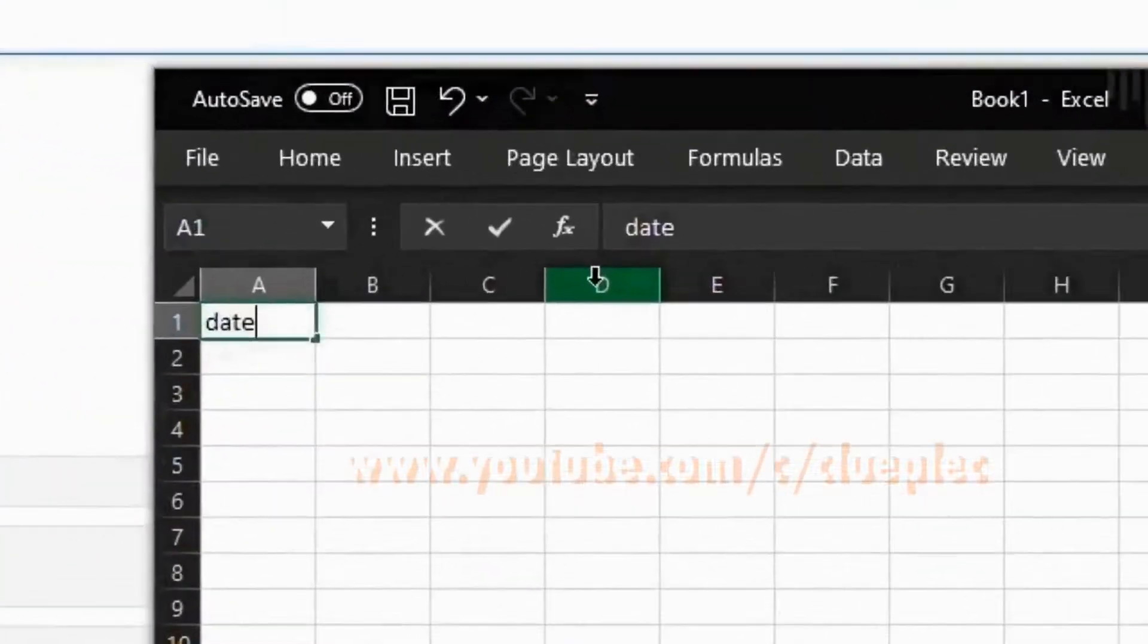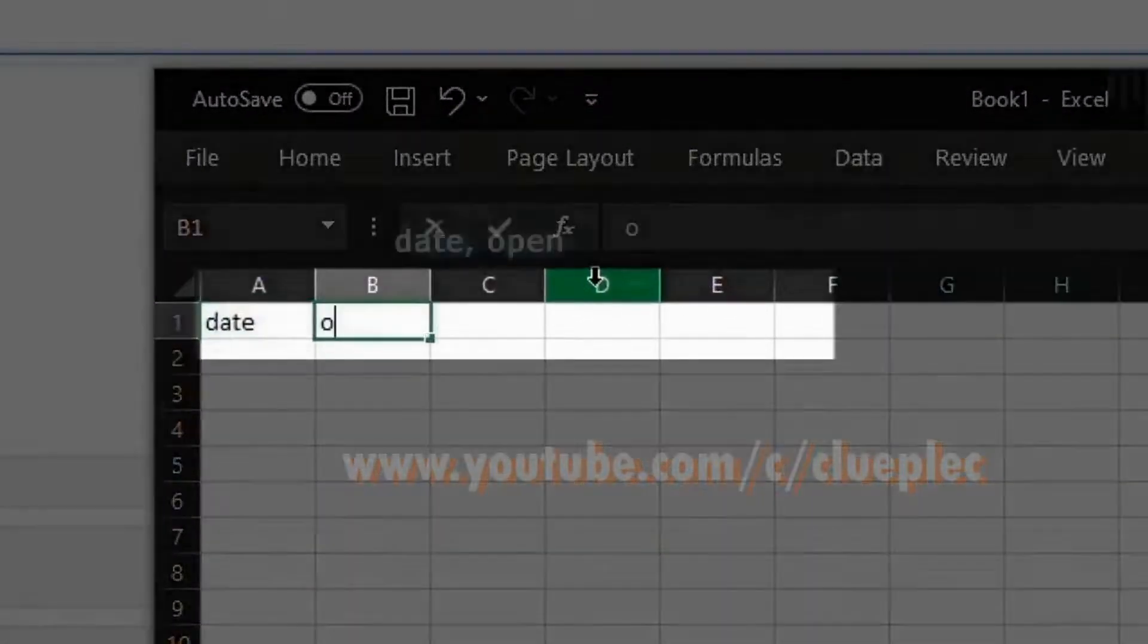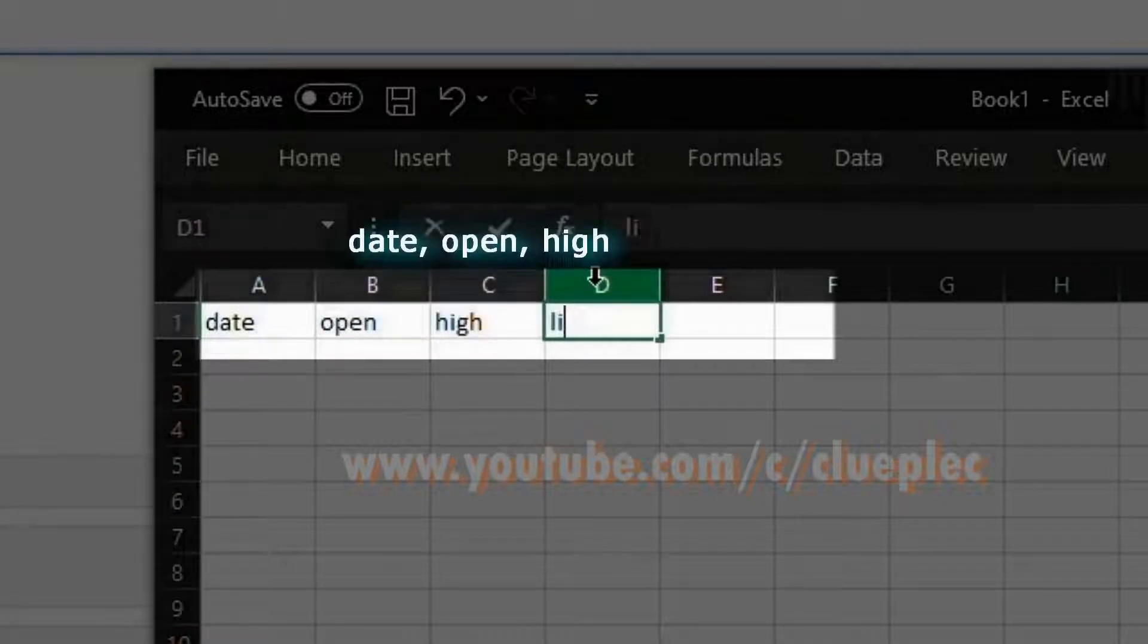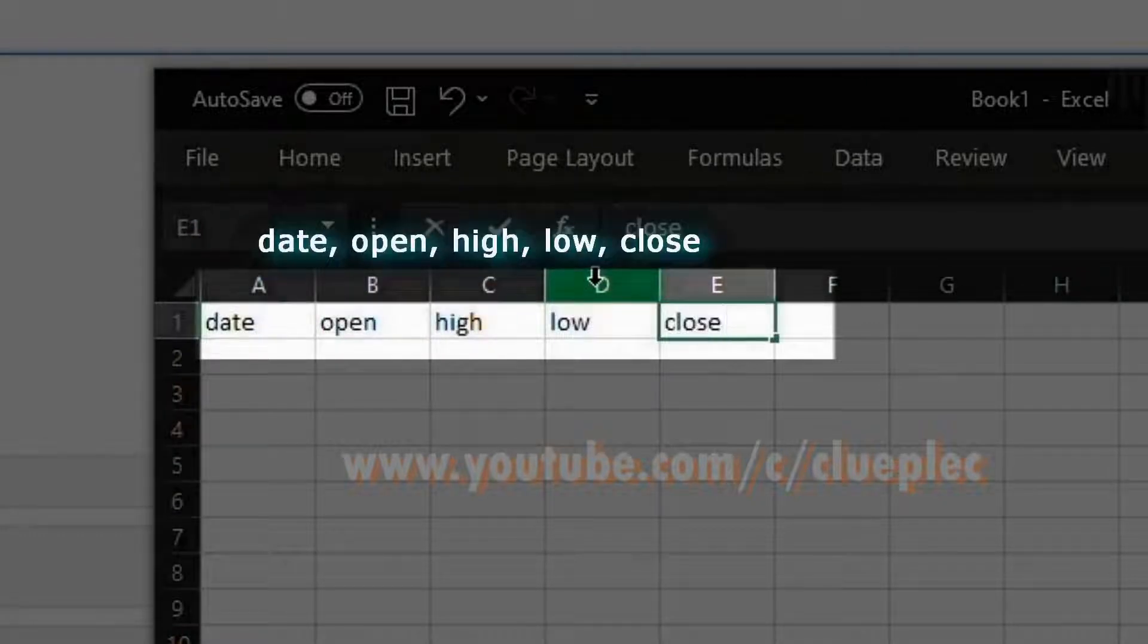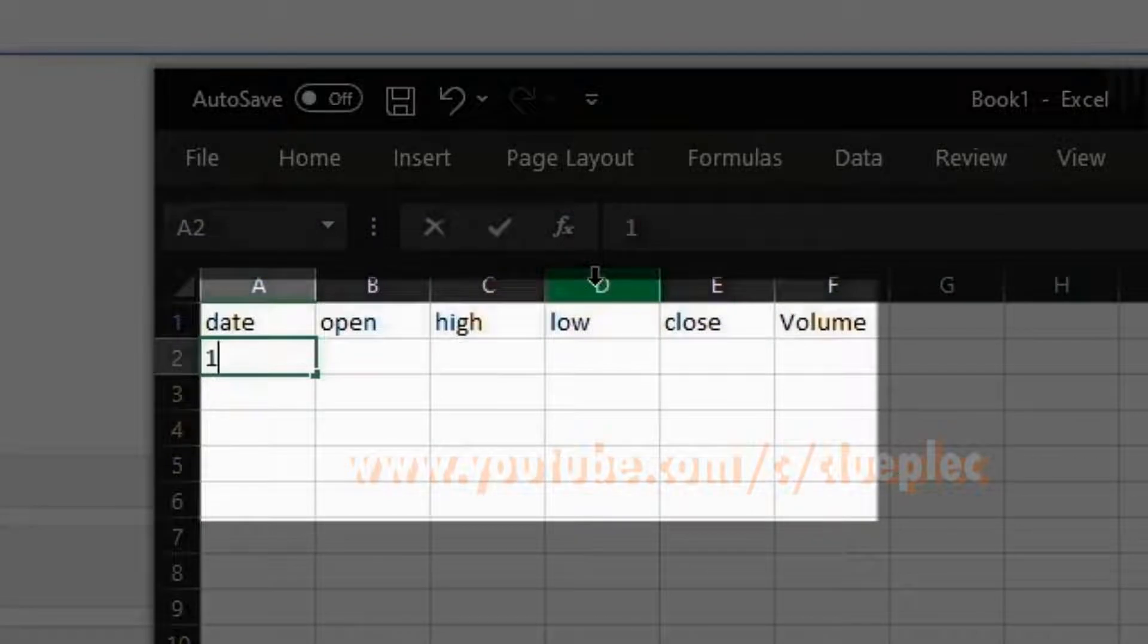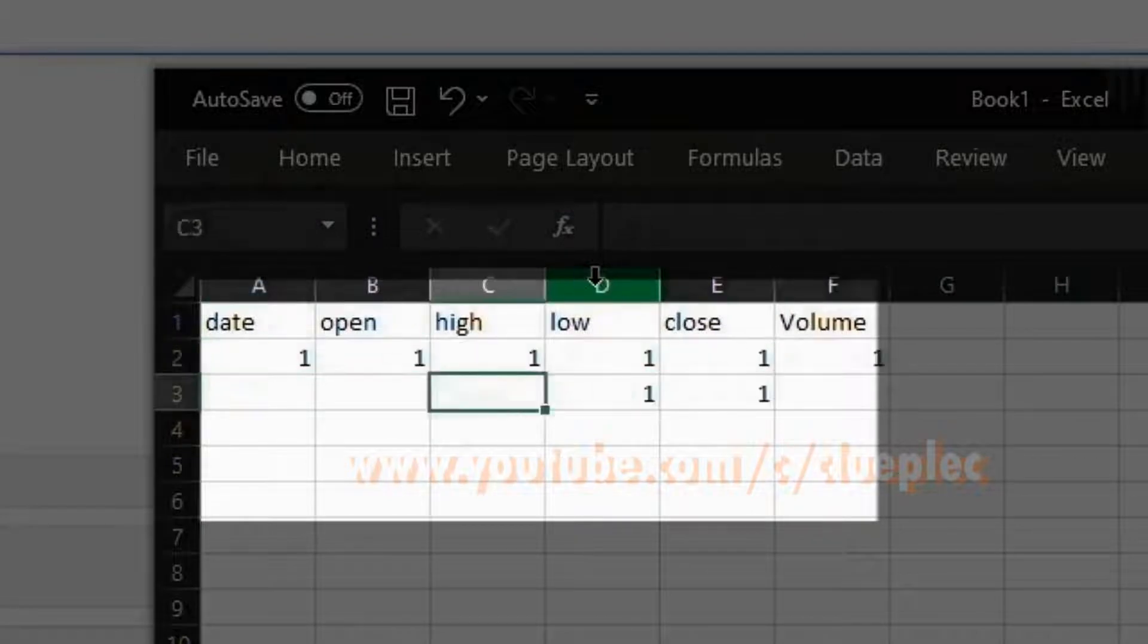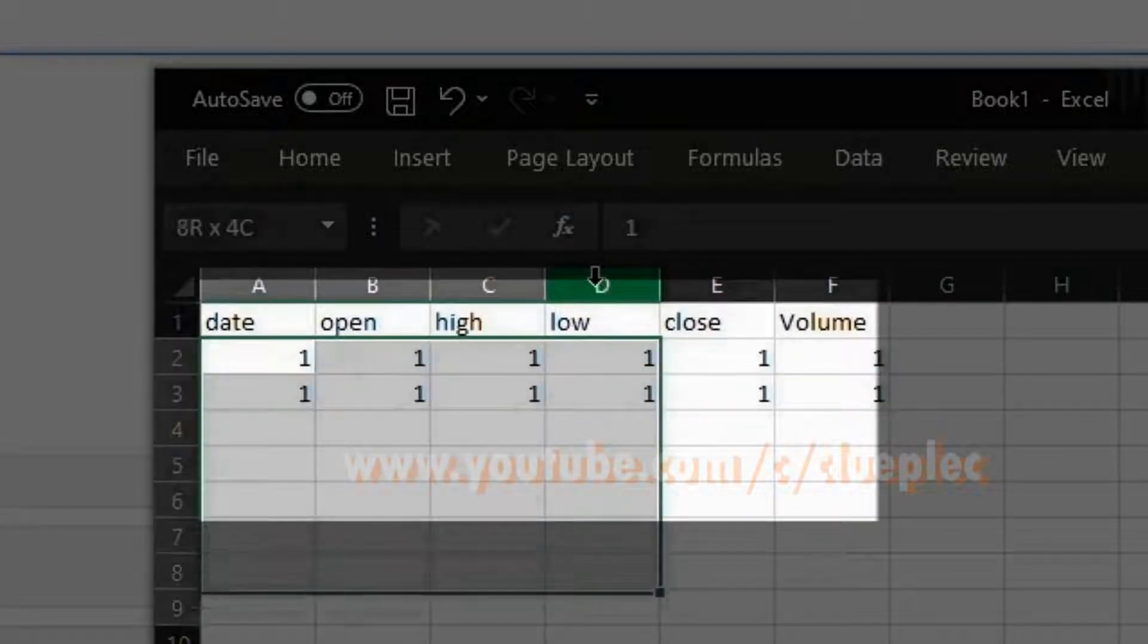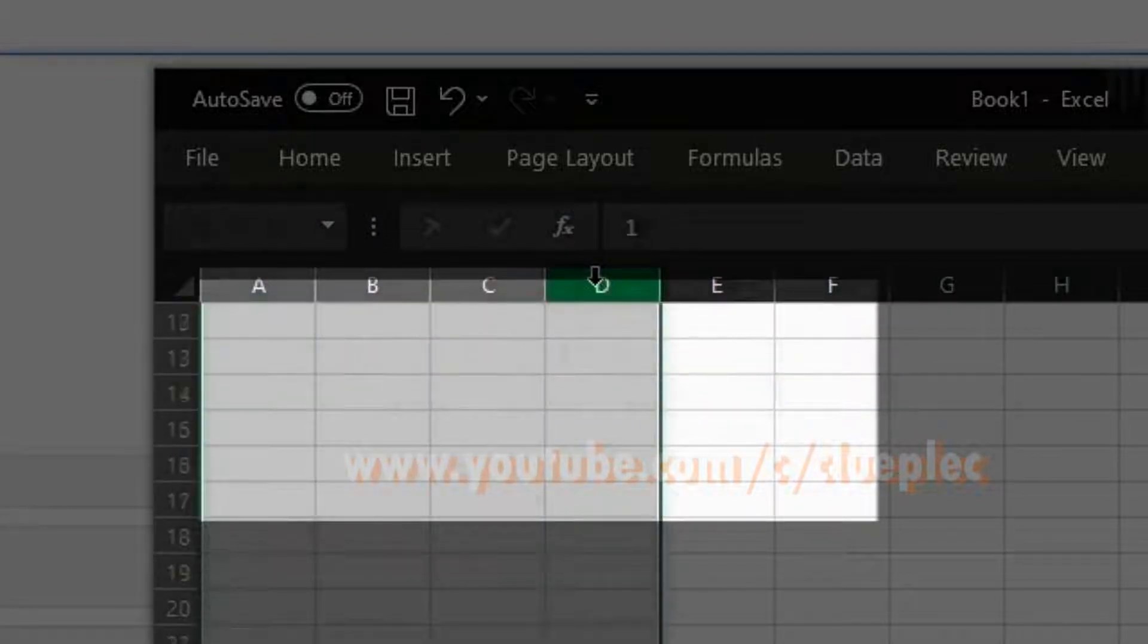Which is like date, open, high, low, close, volume. Something like that. Just put in some data. You might have a big chunk of it.